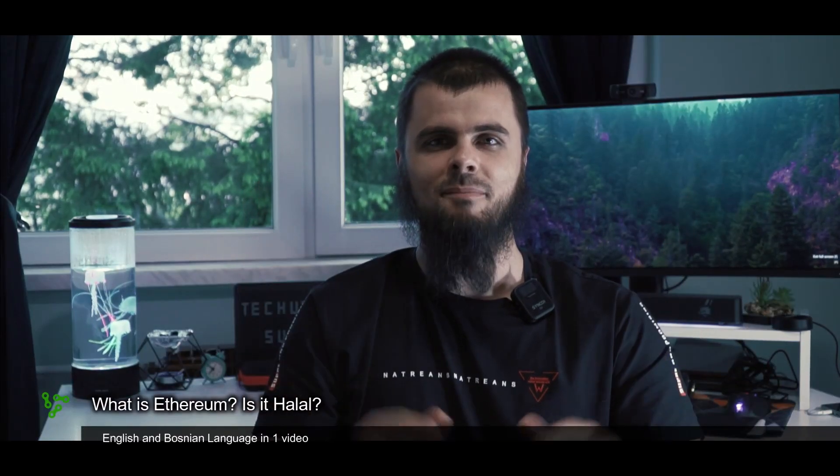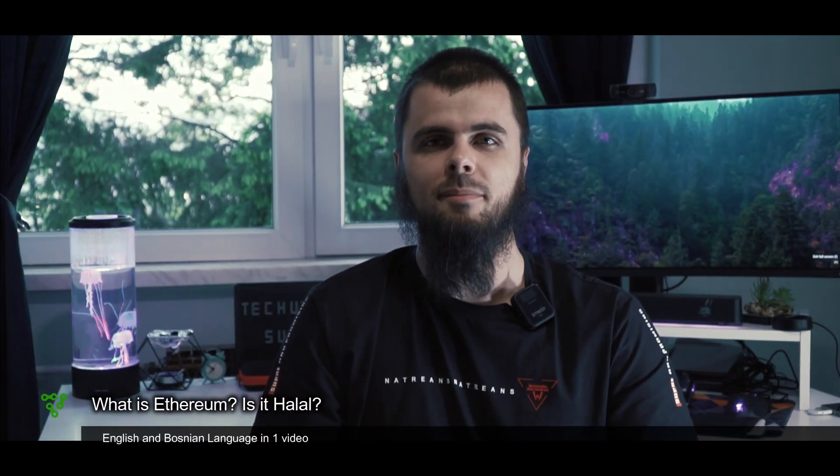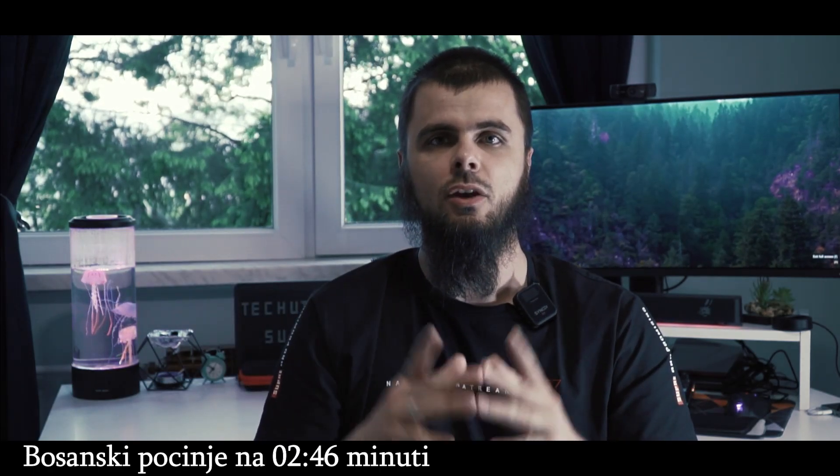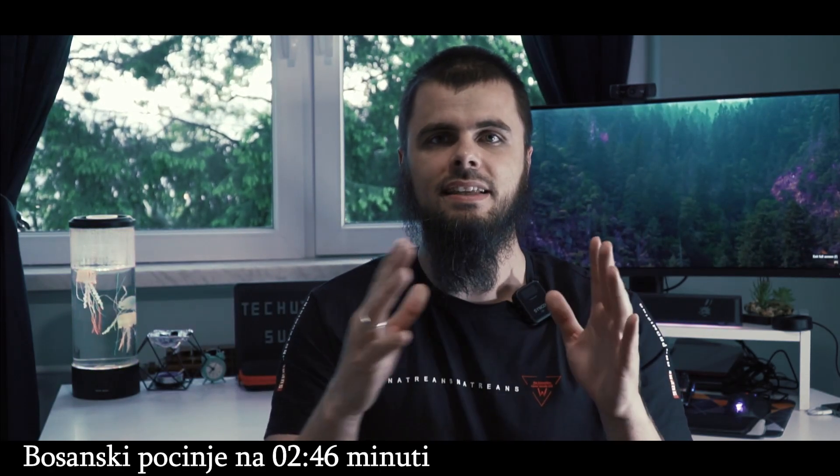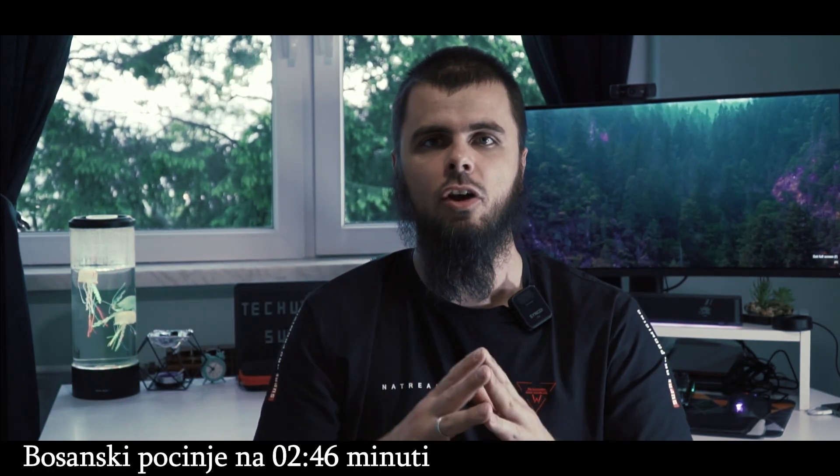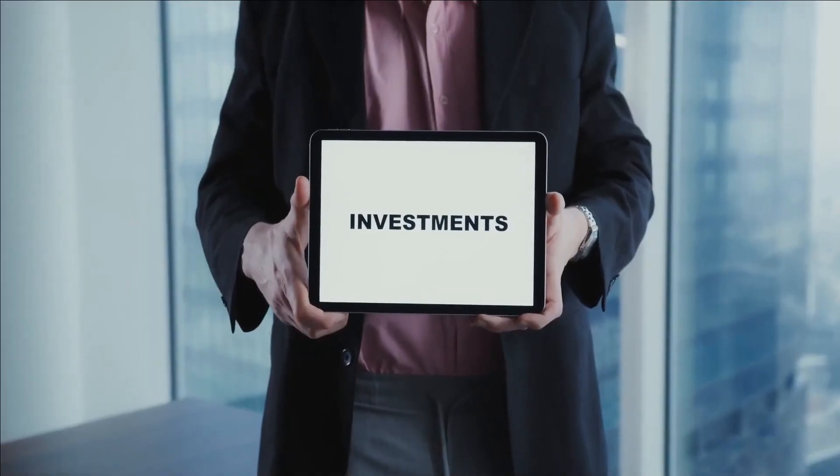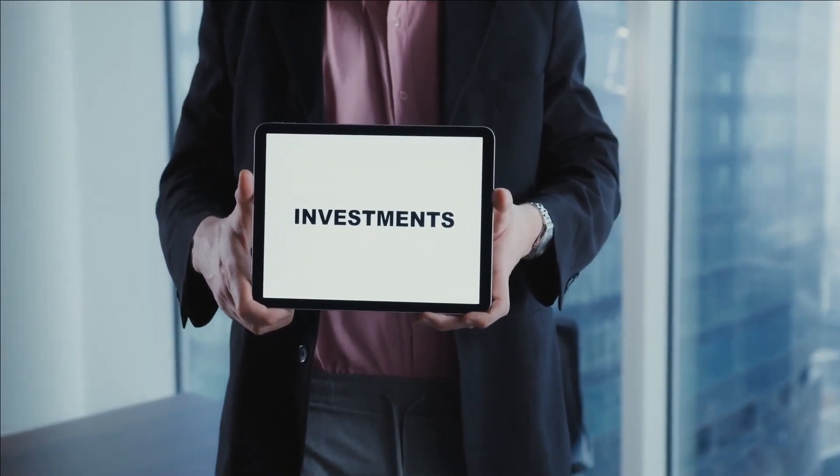As-salamu alaykum, minaka salama, dobrodošli nazad, welcome back guys. Bosnian and English language in one single video. I'll be splitting this YouTube video in two parts, first in English and second in Bosnian. Anyway guys, so let's begin, bismillah.